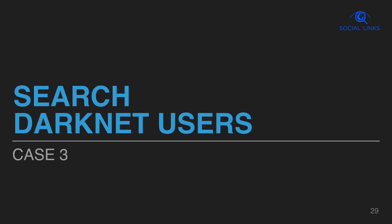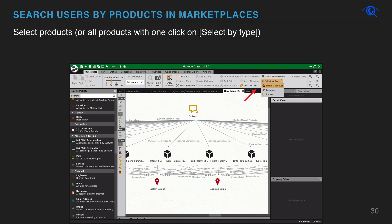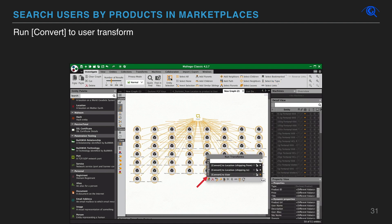In case 3, we will show just a few of numerous examples of how to find users on the dark net. To search for users who sell a selected product on the marketplace, select all products by type. Now run transform convert to user for all selected products with one click.